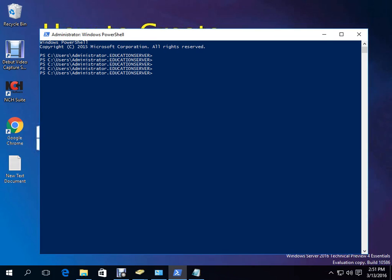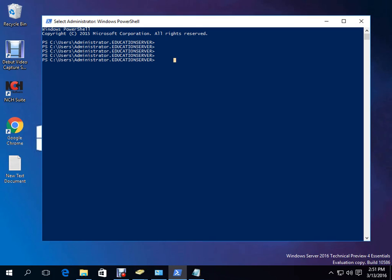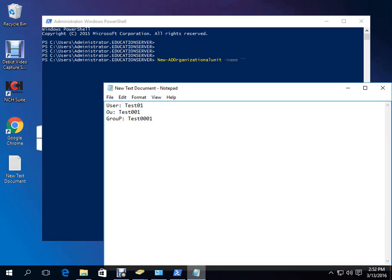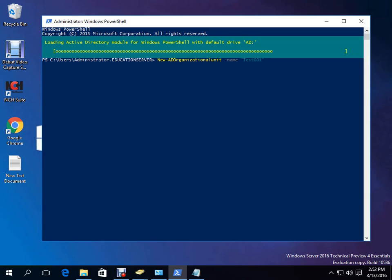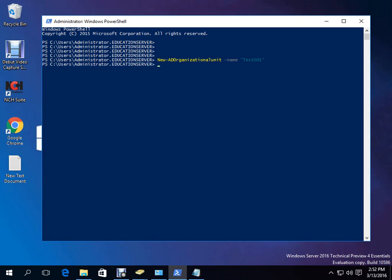Now let's go to PowerShell. First, I will create an OU. I need to write the command: New-AD, then we add '-AD'. What I will create now is the OU. We need to write 'New-ADOrganizationalUnit', then write the name. In the brackets you write the organizational unit name: test001. Then press Enter. If there is no mistake in your command, it will run. The command is properly run.